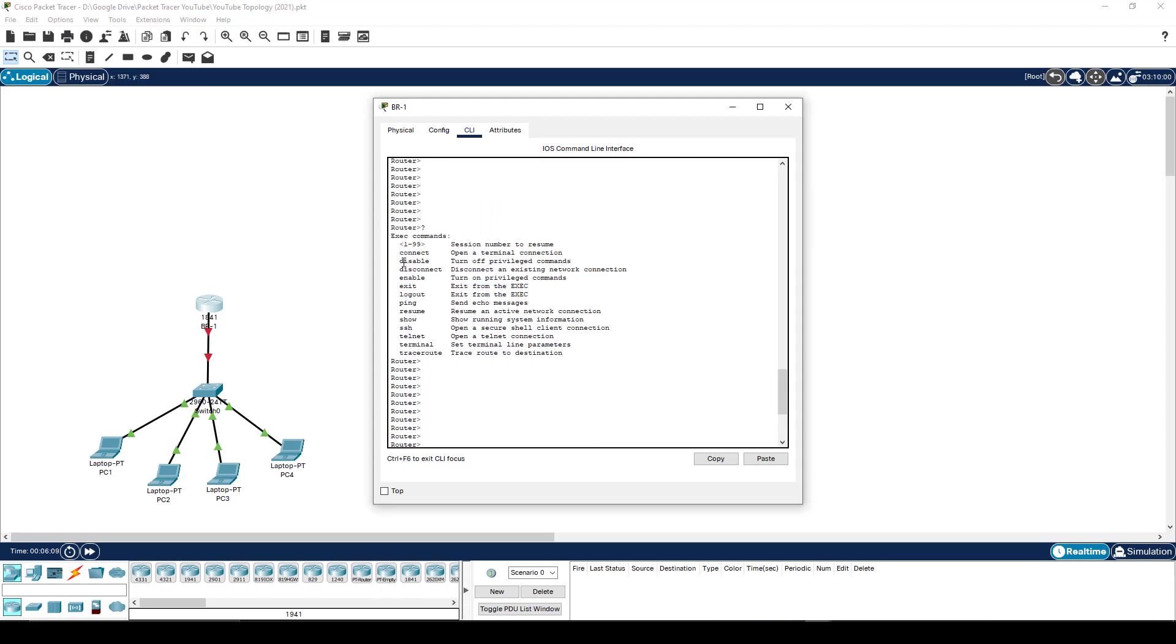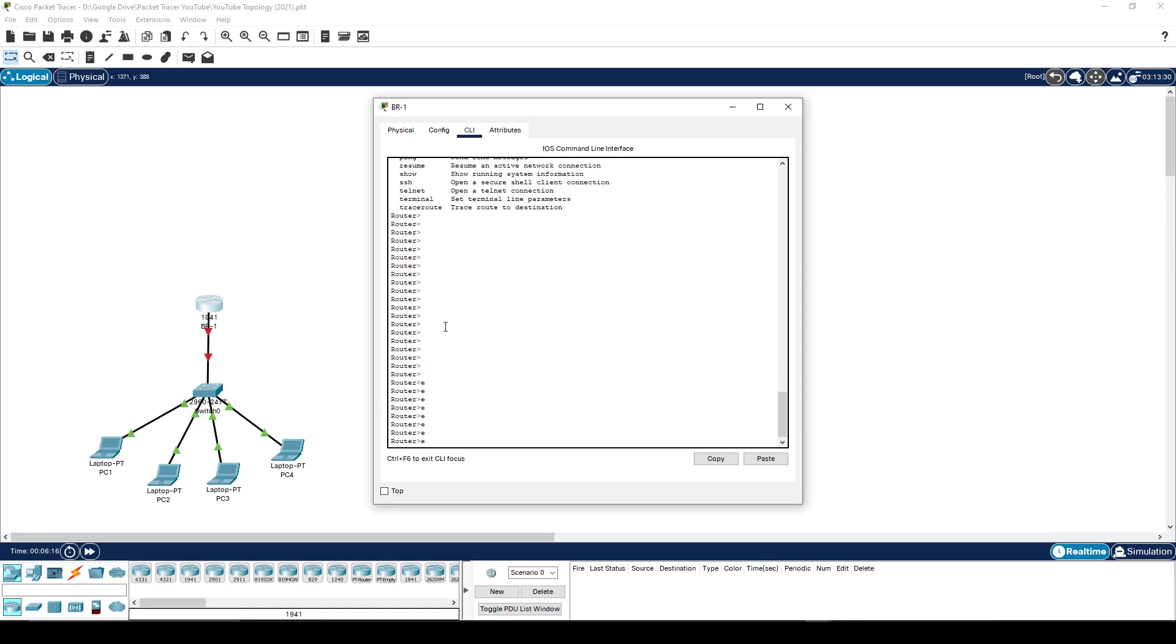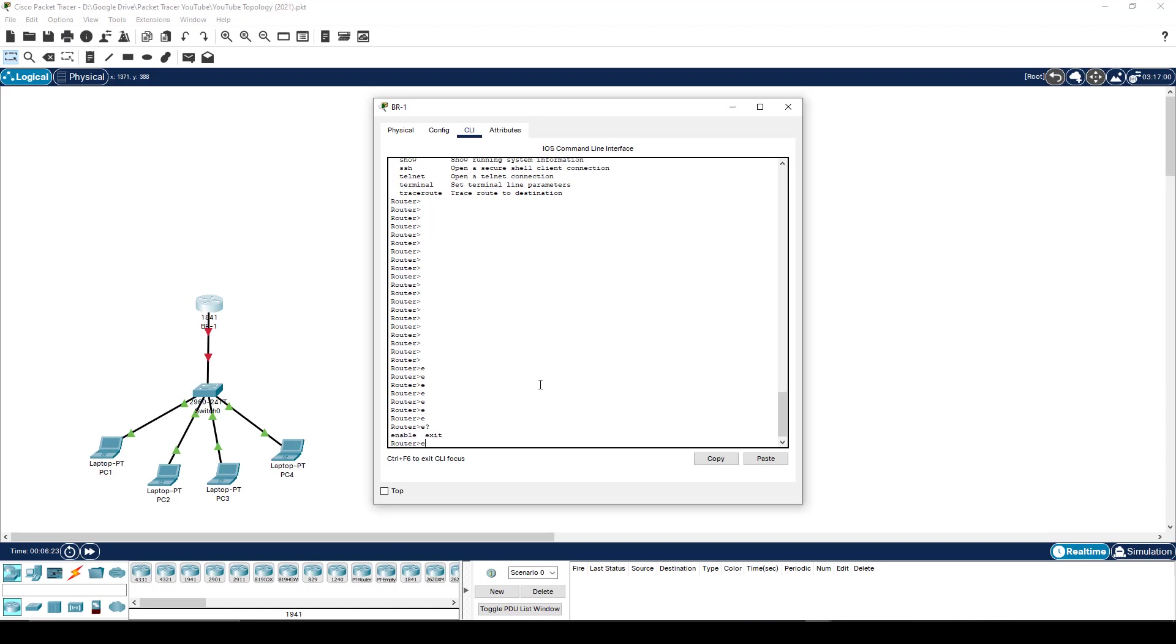So if I go back to the list of commands that were here, enable started with an E, so did exit. So because two words begin with E, it's pretty much telling me, hey buddy, I don't know which one you want me to use. To further prove that I could use question mark. And if I say E question mark, it says, well, which command did you mean, enable or exit?